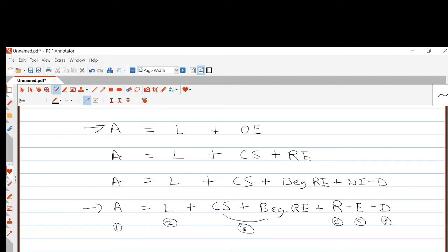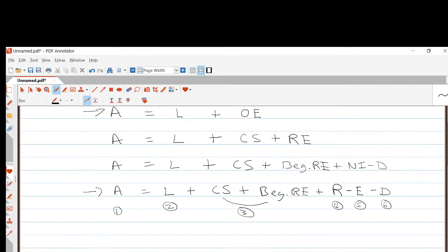Companies use accounts to keep track of their economic transactions. Any account the company uses is either an asset, a liability, an owner's equity, a revenue, an expense, or a dividend account. So there are six categories.